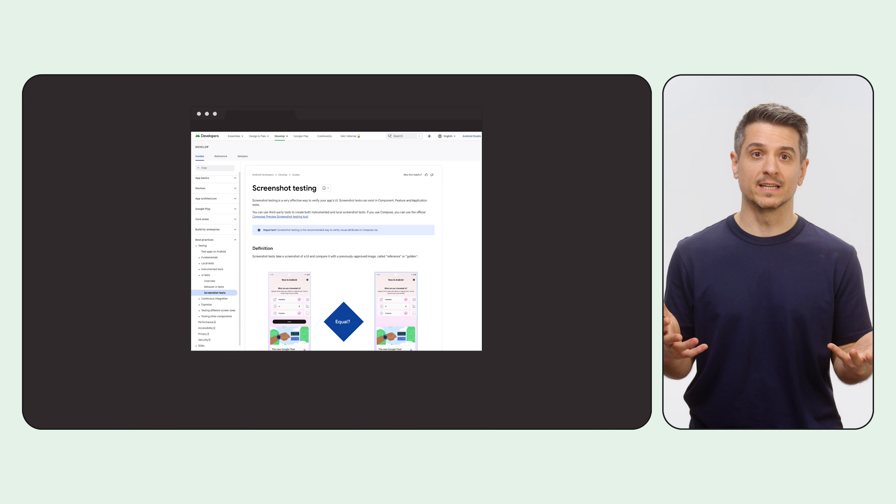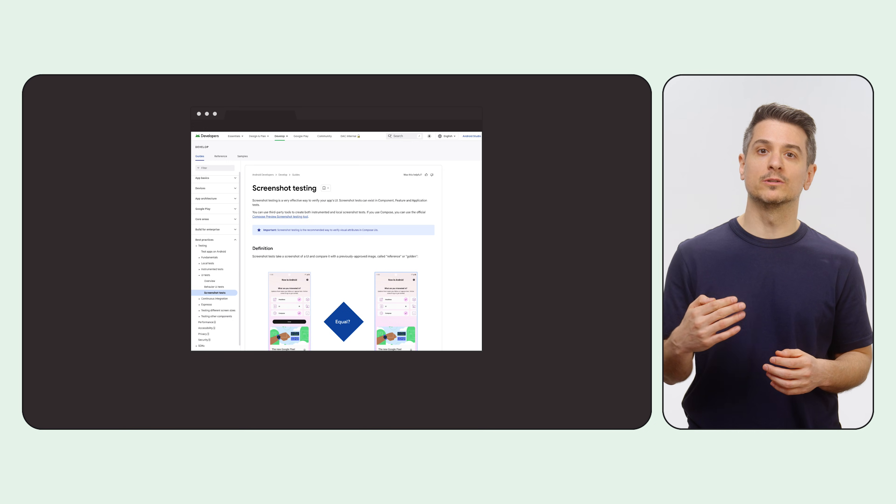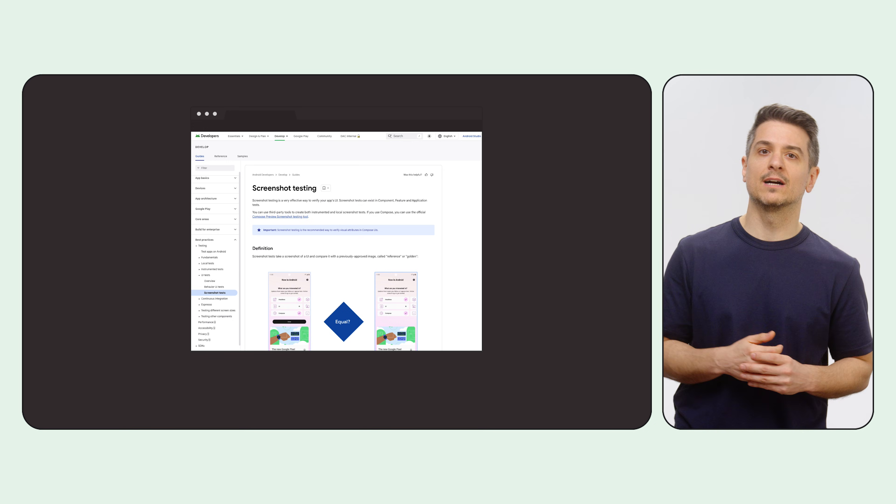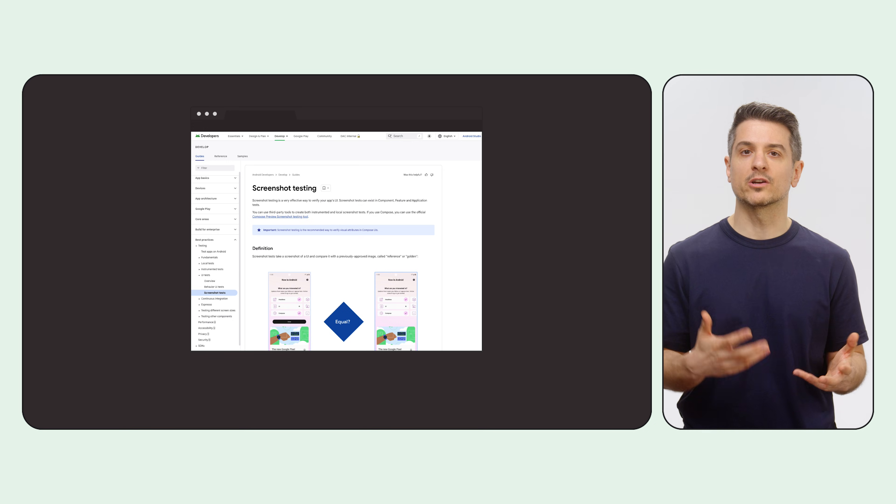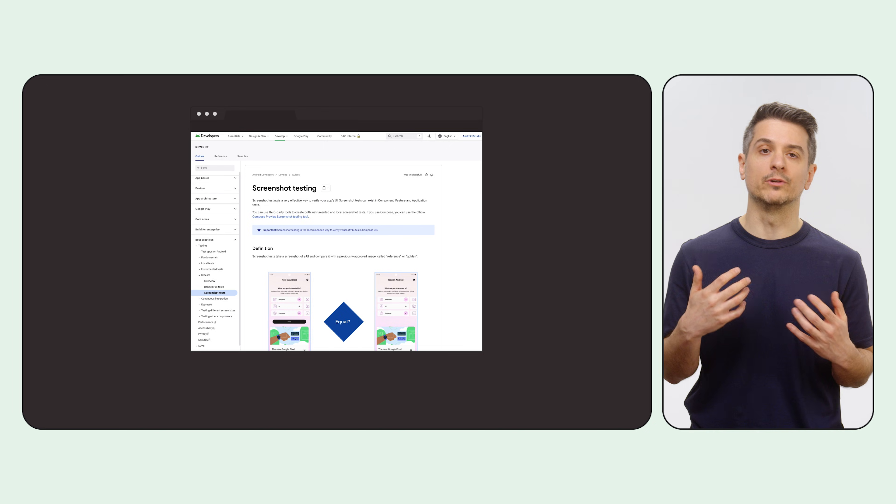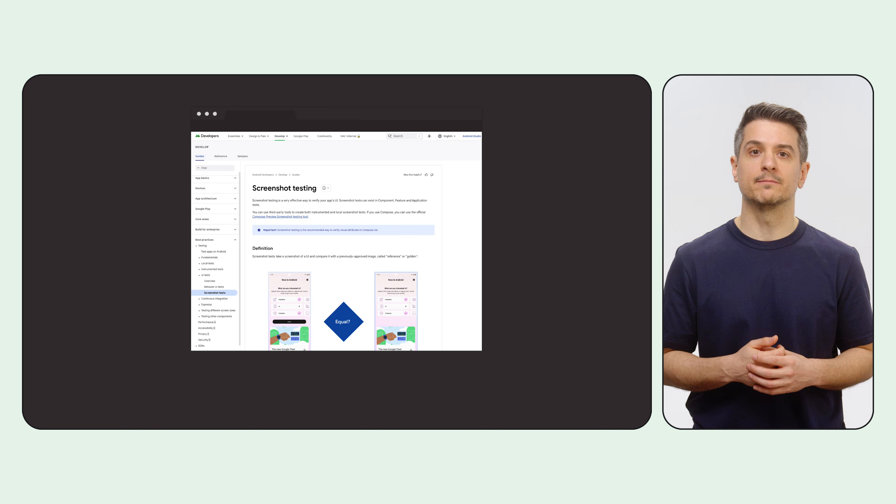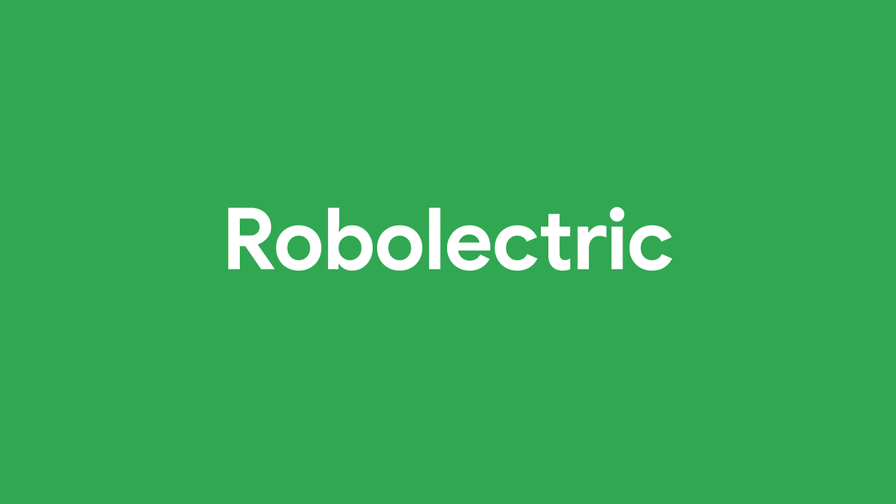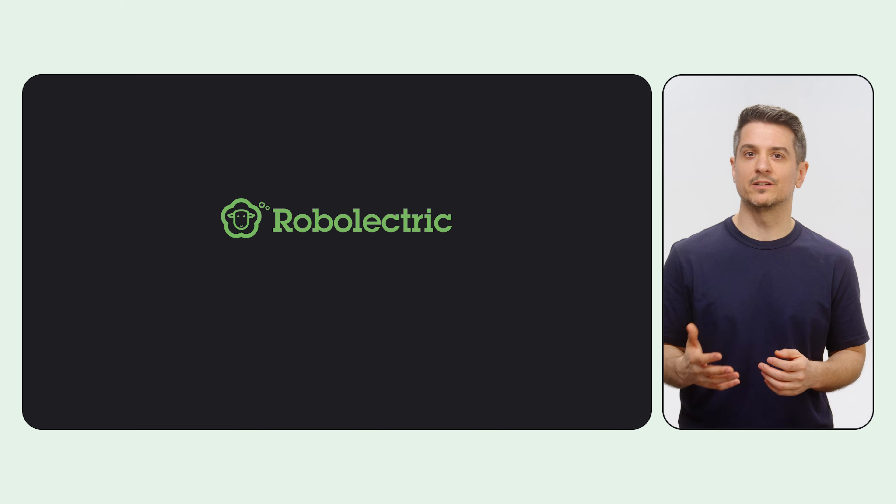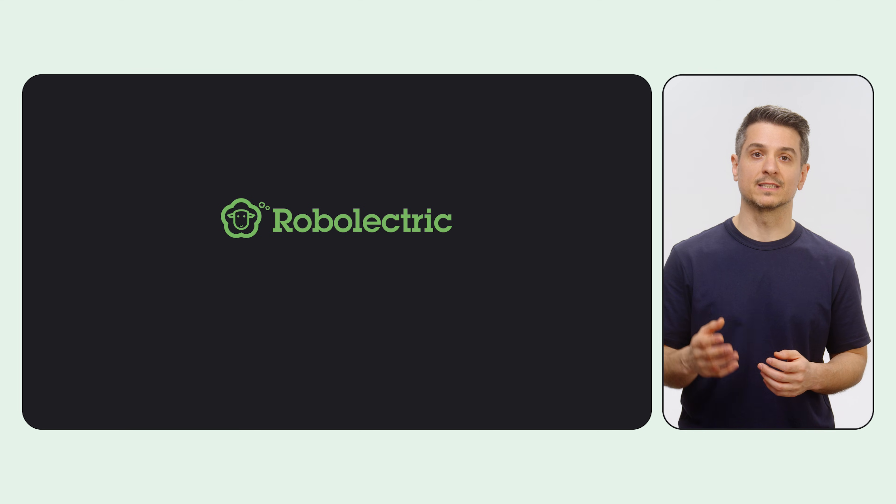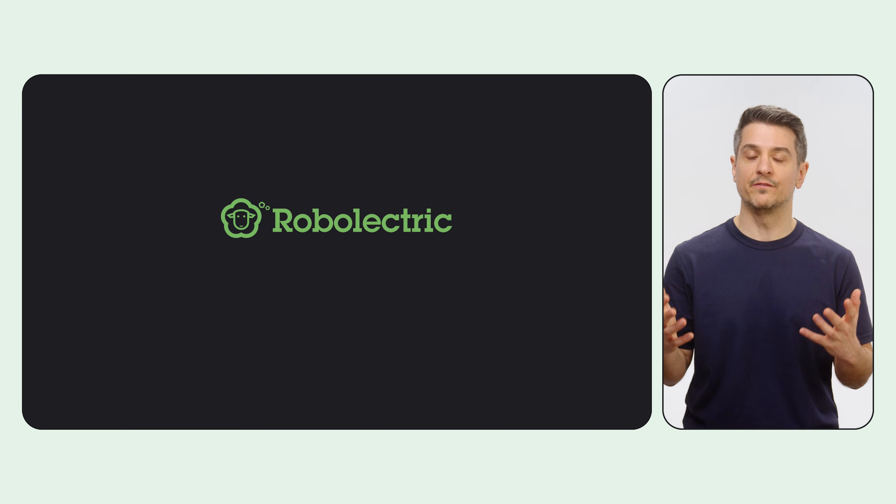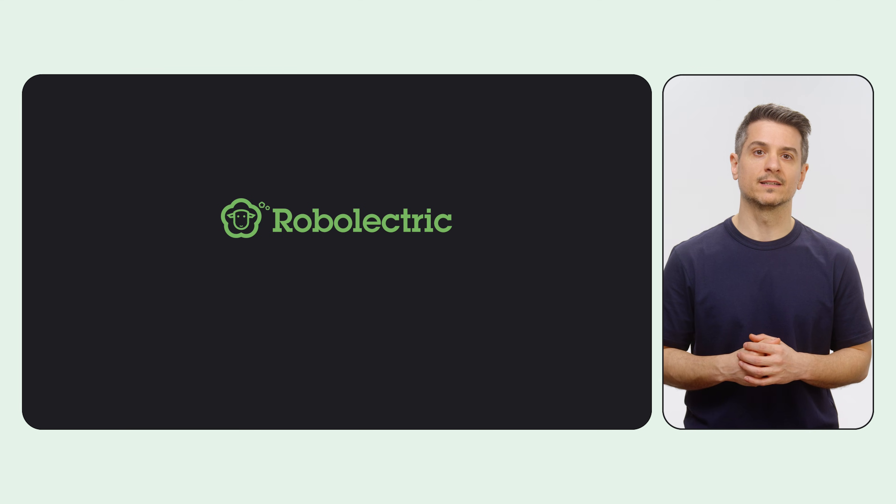There's a lot we could say about screenshot testing, so if you want more detail, you can check out the new official documentation that we released recently. Now let's talk about Robolectric, because it's something that you should consider for your general testing strategy if you don't use it yet.